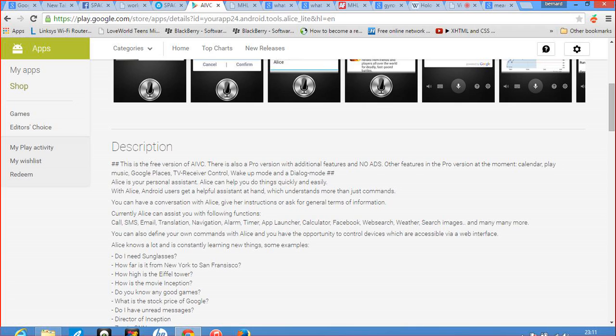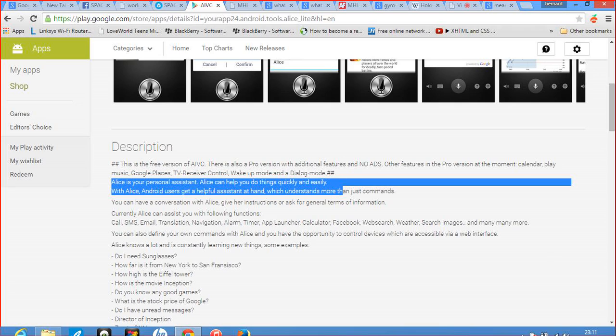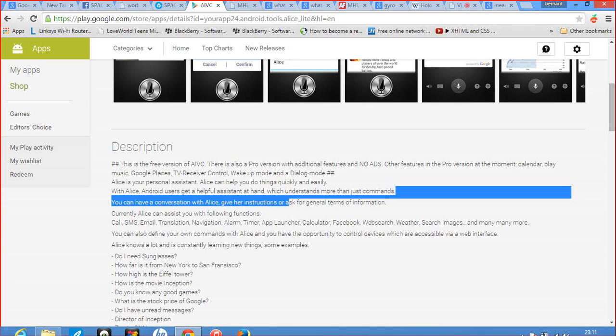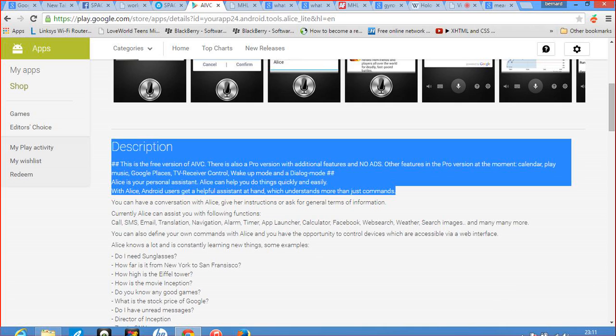Alice is a Personal Assistant. Alice can help you do things quickly. This is artificial intelligence at work. With Alice, Android users get full assistance at hand which understands more than just commands. This Personal Assistant, which World Global Network has integrated into the Lumina Glasses. Android users get helpful assistance at hand which understands more than just commands. You can have a conversation with Alice, give her instructions, or ask her general terms of information.